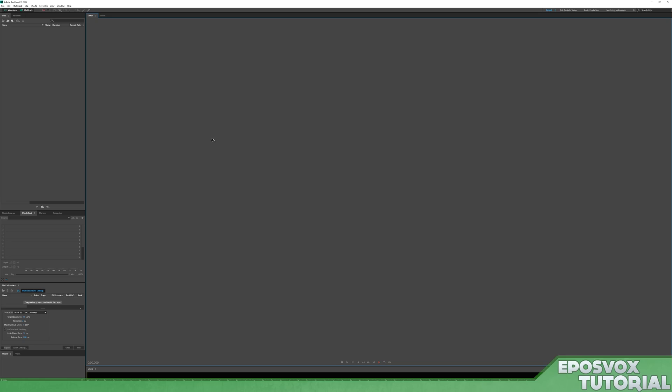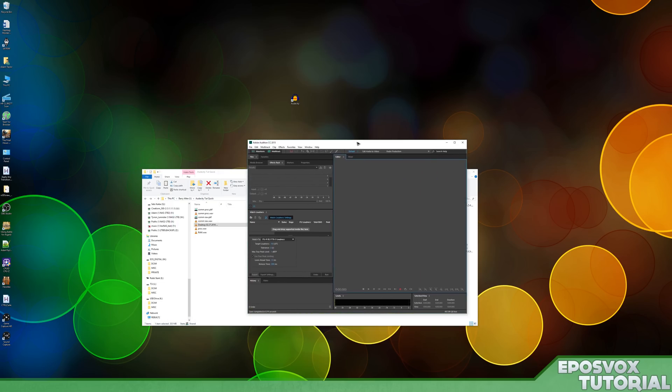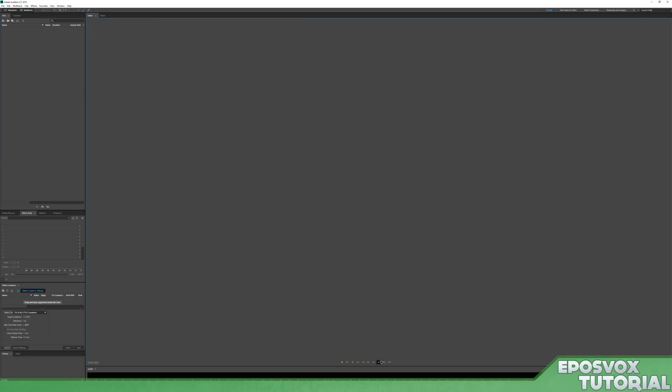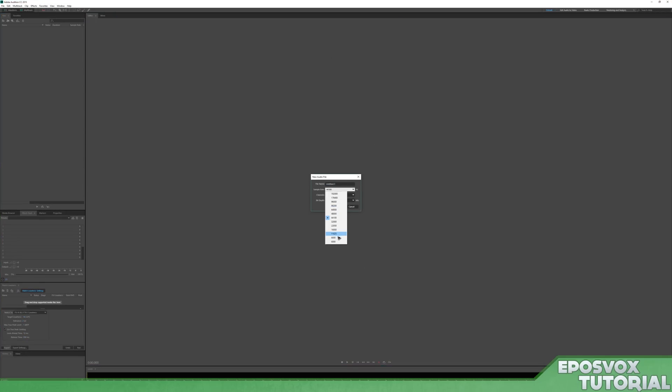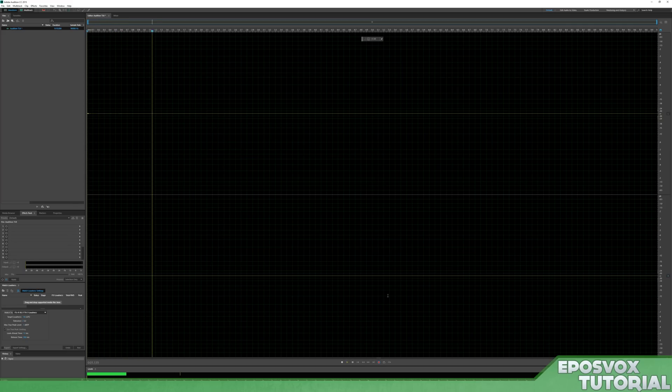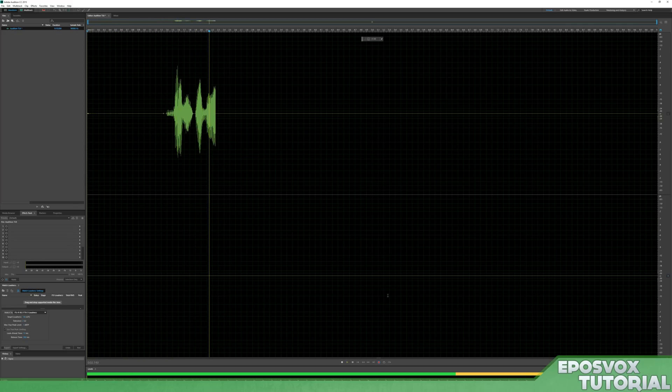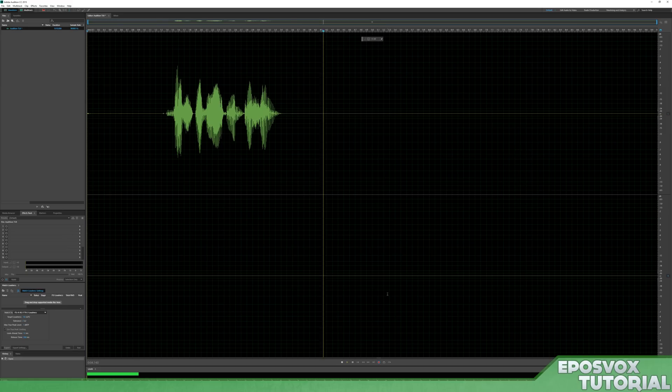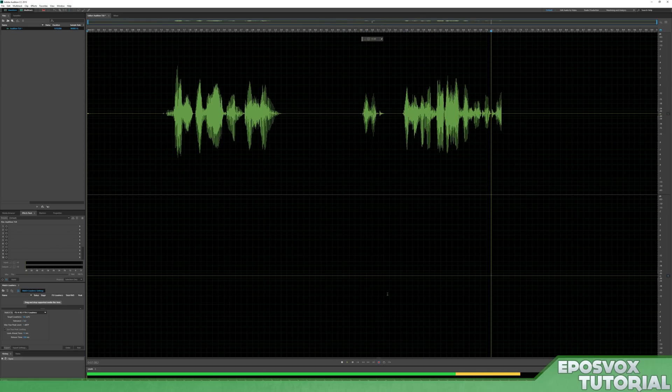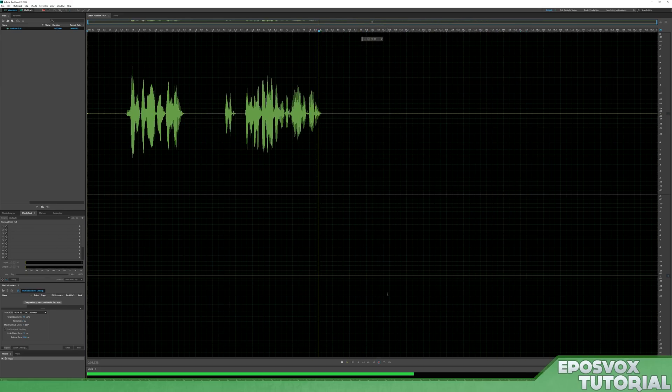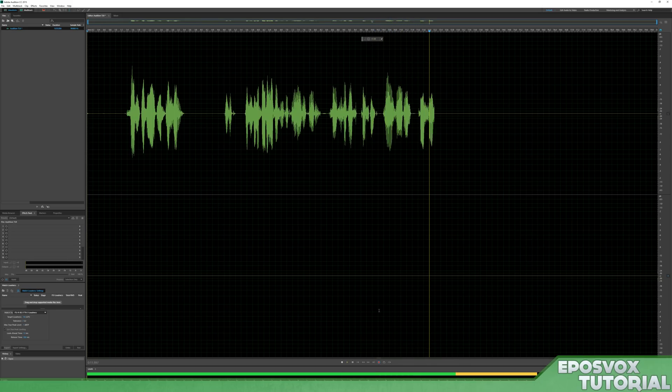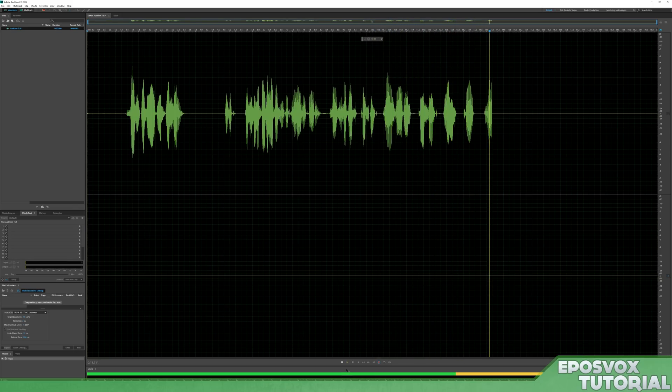Alright, so first and foremost, of course, I open up Adobe Audition CC 2015 and I record some audio. So I'm going to set my frequency and this will be Audition tut. This is an Adobe Audition tutorial recording. This is a test, test, test, one, two, three, test, test, one, two, three.